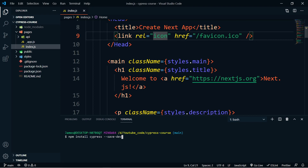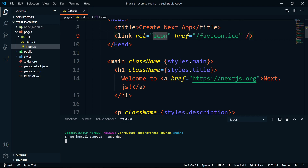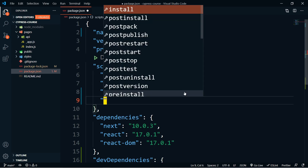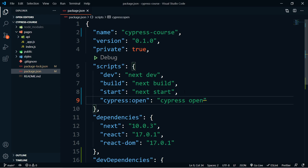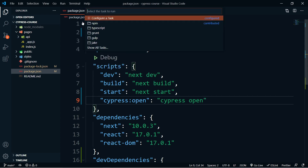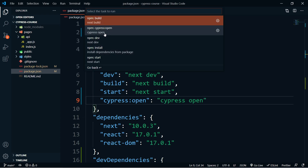Once Cypress is installed, we're inside our package.json and we're going to add a new script to handle Cypress. Hit comma here and we're going to use cypress:open as the key, then the value cypress open, and hit save. At this point we're actually ready to use Cypress. From our terminal we can run npm run cypress:open. So let's go ahead and do that and see what happens.